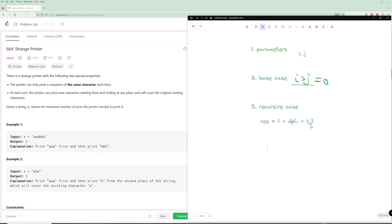So what that's going to look like: we try to minimize our result. If a character at index I matches another character at index K, we need to figure out the DP value. If you print two letters at the same time and merge the same character, we need to print everything before that section and everything after that section.